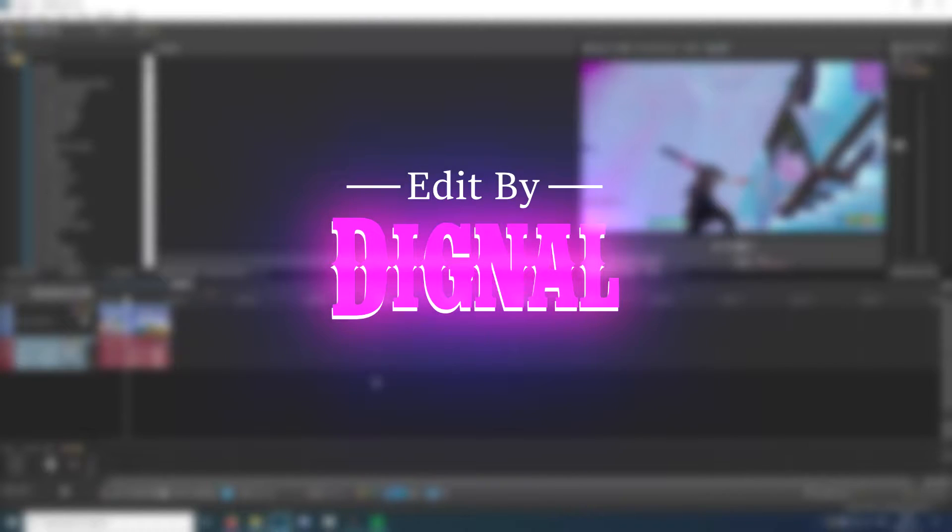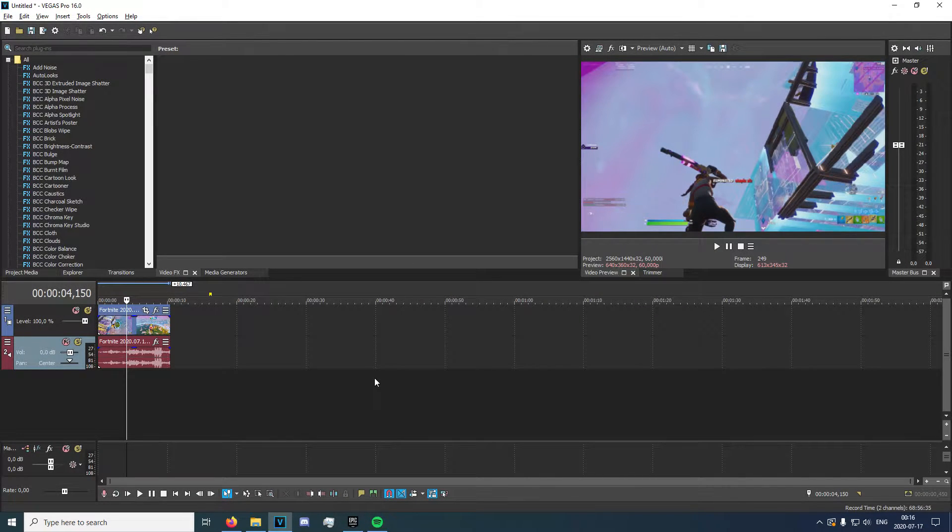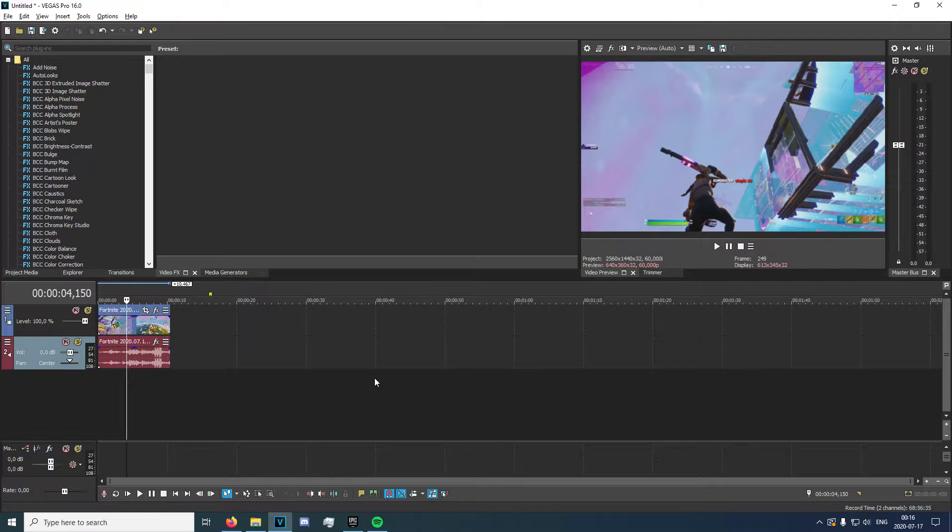Hey guys, what's going on? Today I'm going to be showing you the best render settings for Fortnite gameplay, for gaming gameplay.